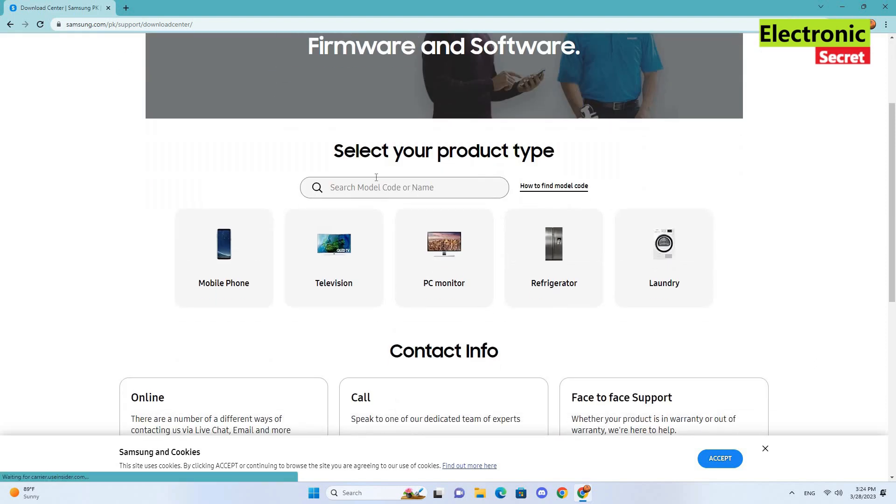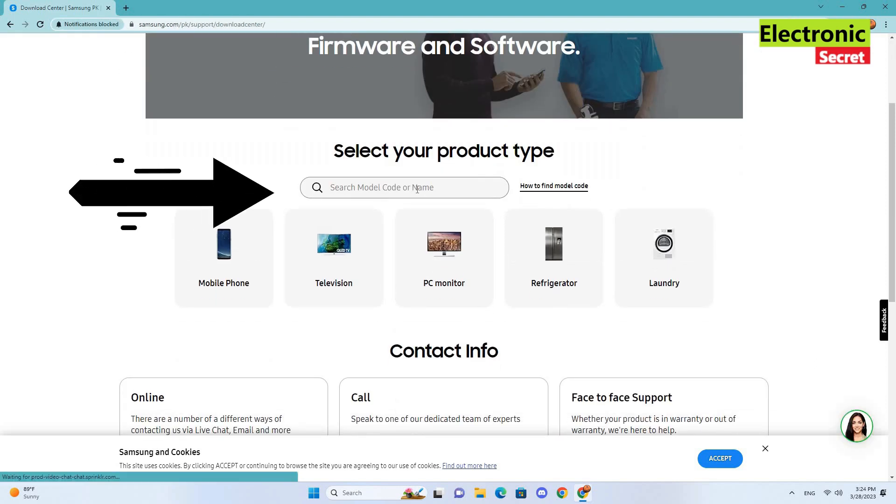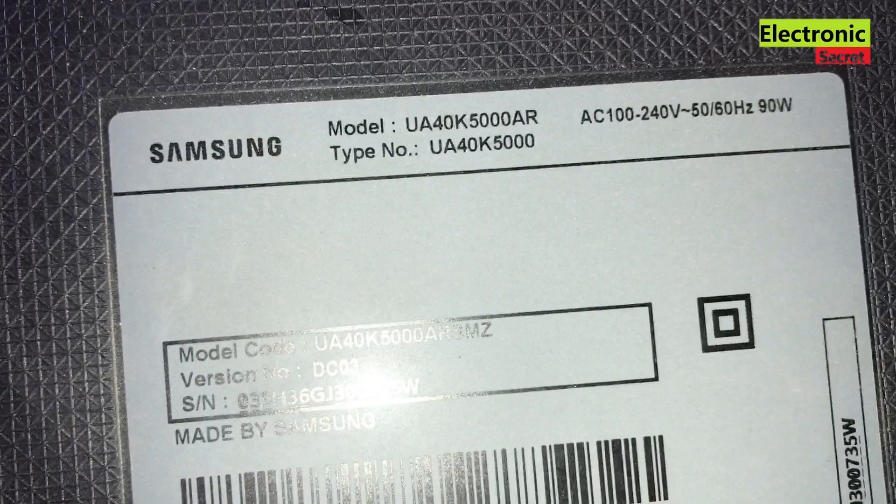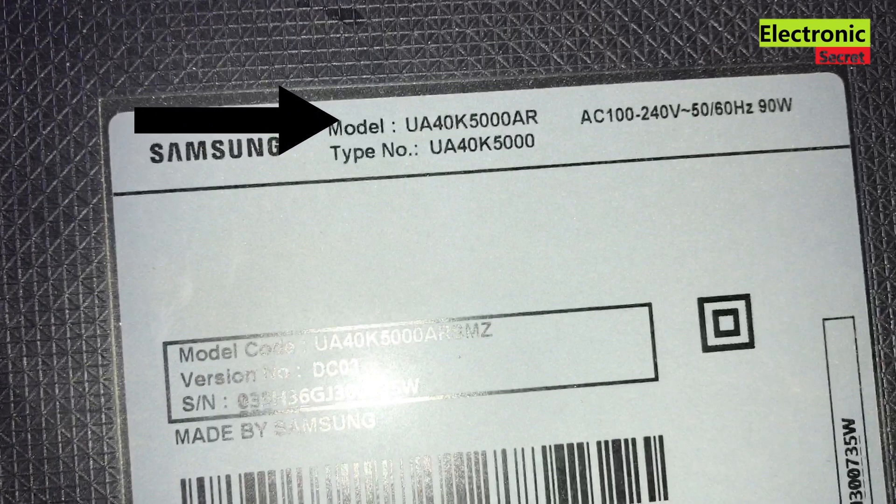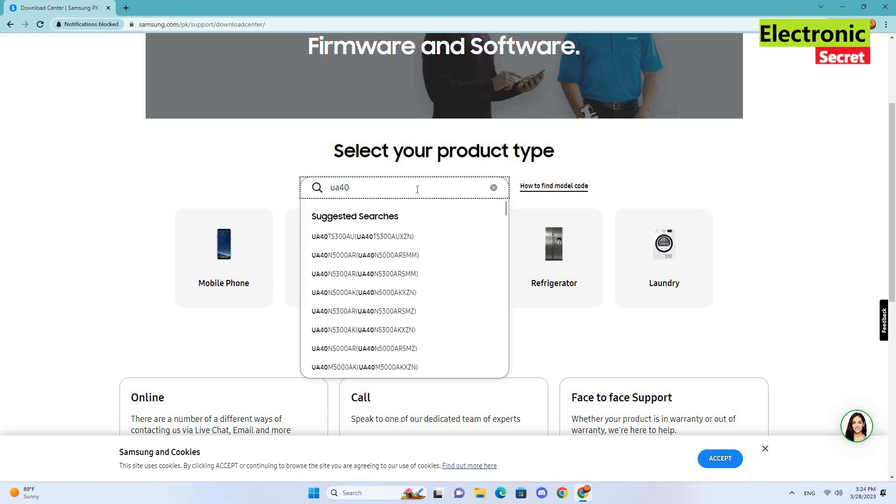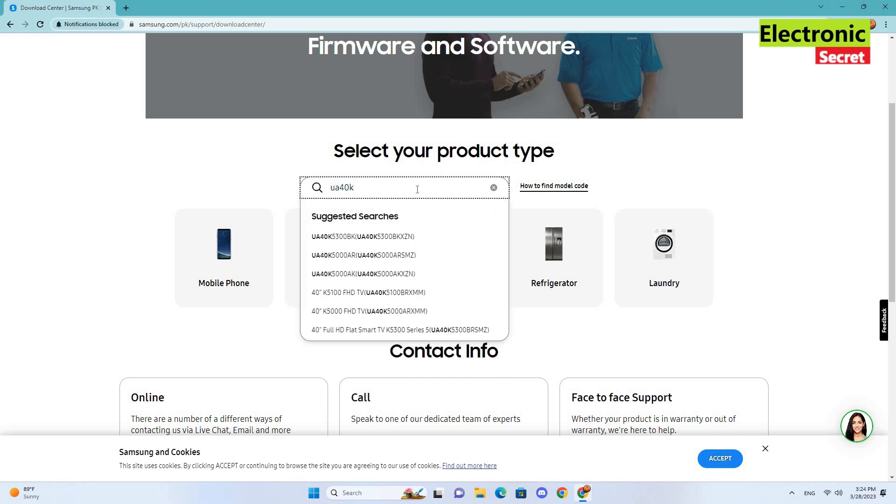Your TV model is on the back side of your TV. So type here, it will automatically suggest similar models. Select one of these models.